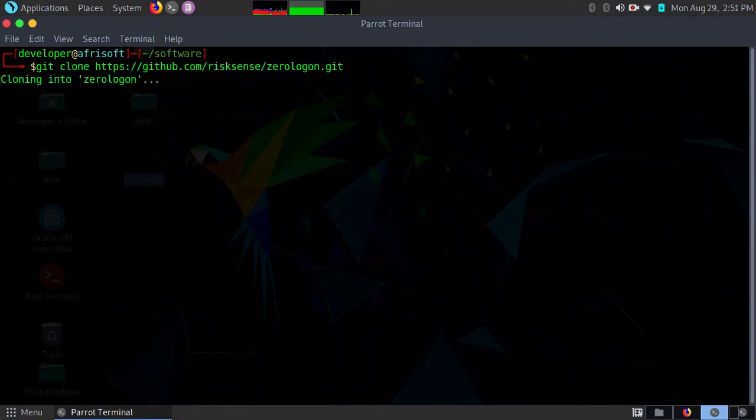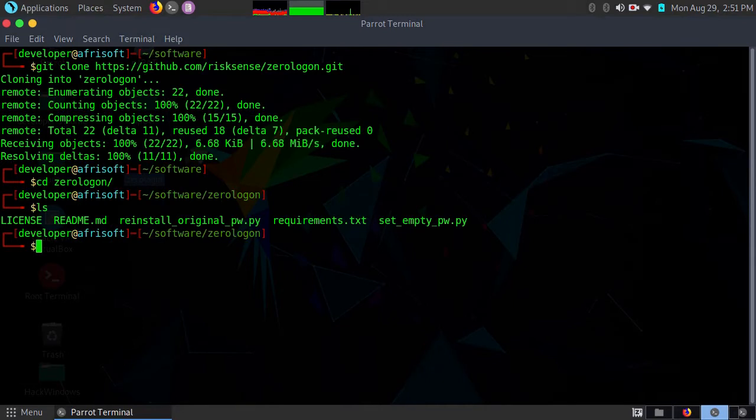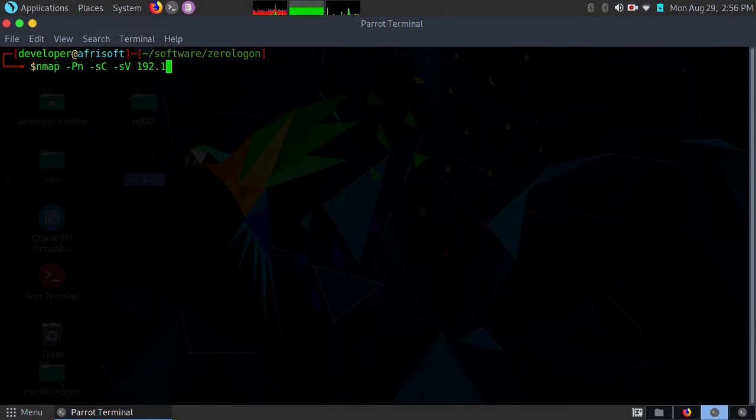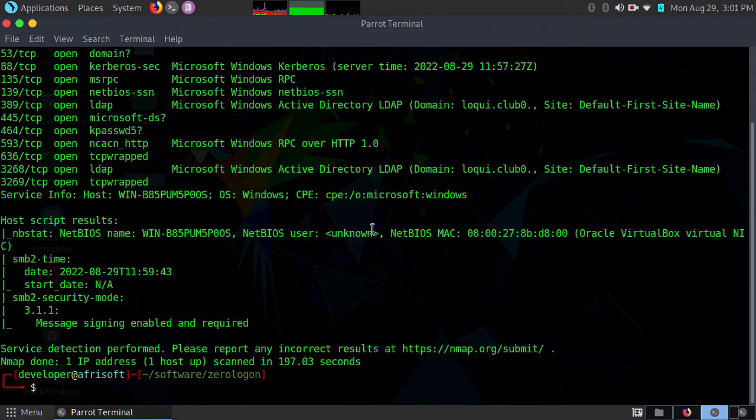Once it clones, I'll change directory to zerologon. These are the files that we are going to use. Let me use nmap to enumerate my NetBIOS name because it's required by this script. Just give it a second to enumerate.